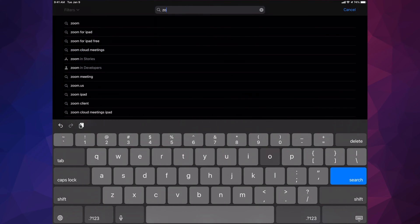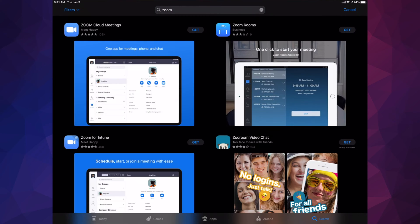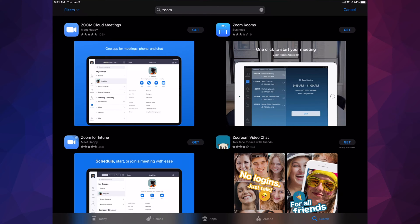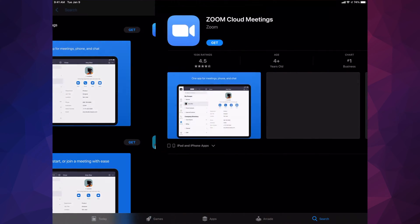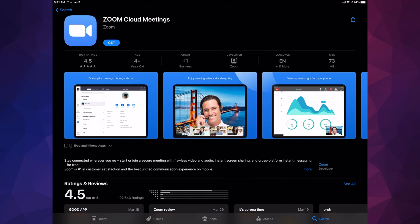We're going to type in Zoom, which I already had typed from before. Right here we're going to see the very first option where it says Zoom Cloud Meetings. Just tap on Get. If you don't want to tap on Get, you can tap on the actual app to open it up and read about it. From there on the top left hand side you will see Get as well.